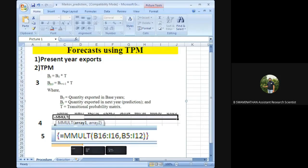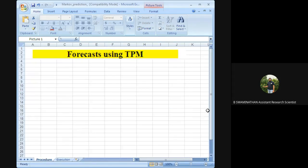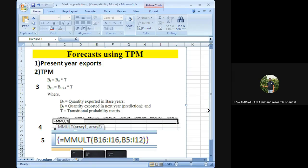Good morning. We already know how to estimate the Transitional Probability Matrix (TPM) in a Markov chain analysis. In this short class, we will see how to forecast using the TPM. The TPM helps us understand retention — for example, how much of India's export shares are retained by importing partners, using diagonal elements, and how shares are diverted to or gained by other countries.